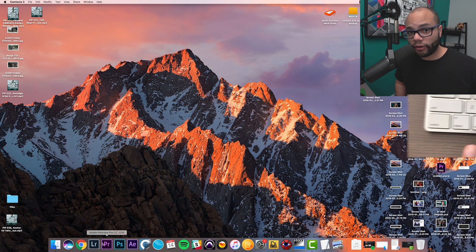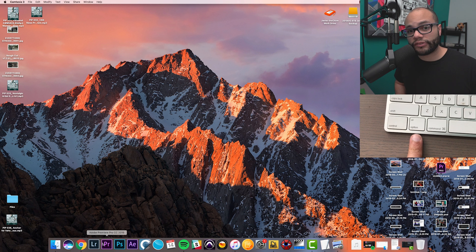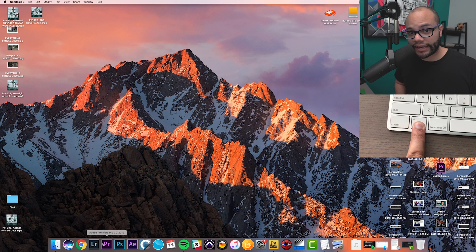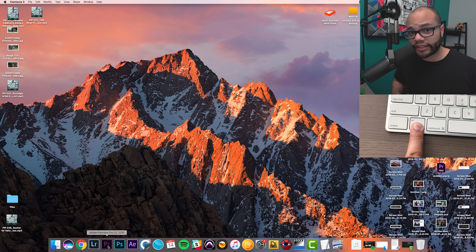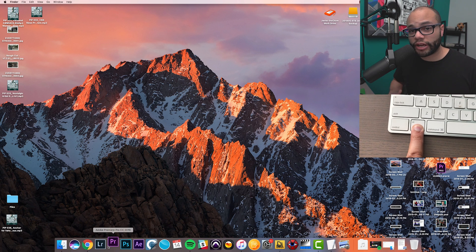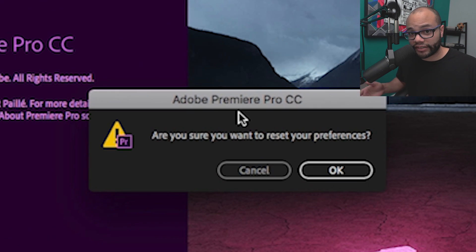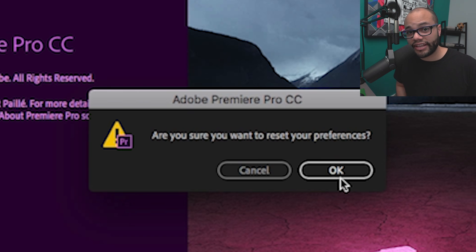While you're holding that, open up Premiere. That gives you this box, and we're going to want to hit yes to resetting the preferences.